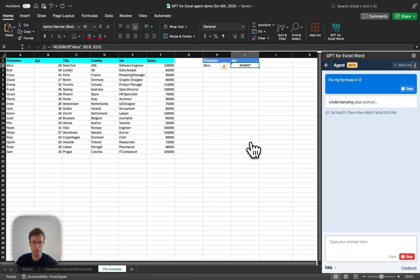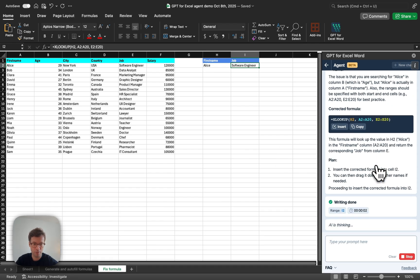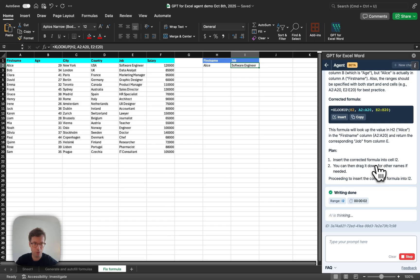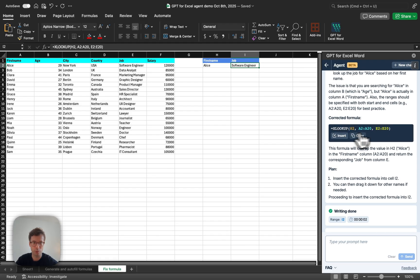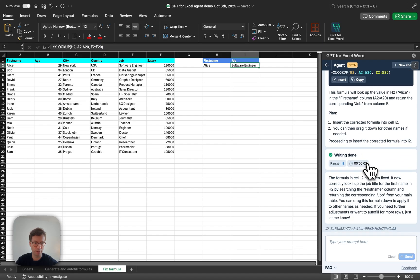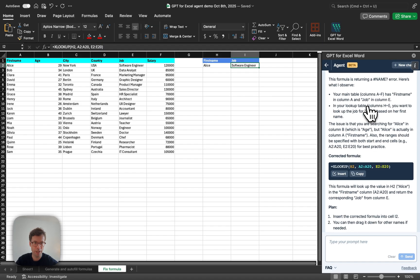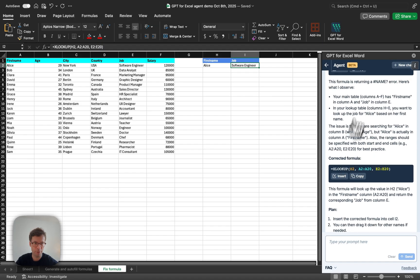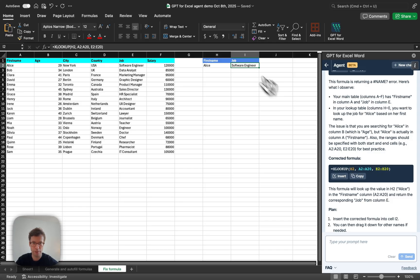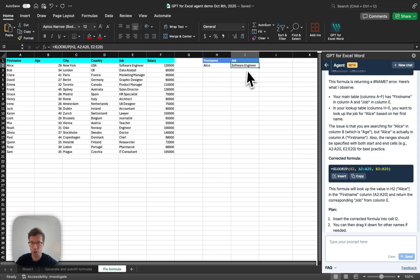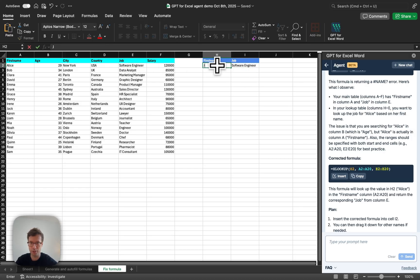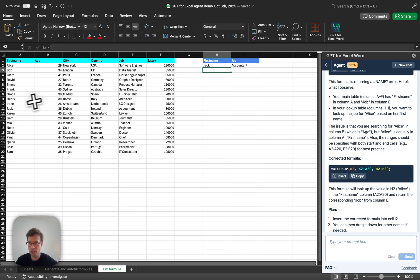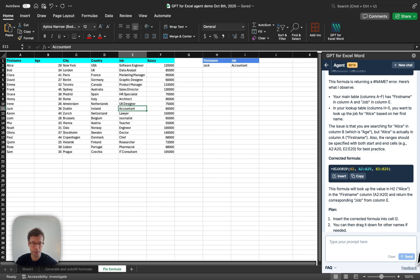The agent will automatically understand the spreadsheets, the formulas, and fix the formula for you in this case. As you can see, it has, and it will also explain everything it's doing. As you can see, it has here fixed the formula. It has used, and now the job is indeed software engineer, and I could even test it. Let's say I change this to Jack, then we can verify that Jack is indeed an accountant.